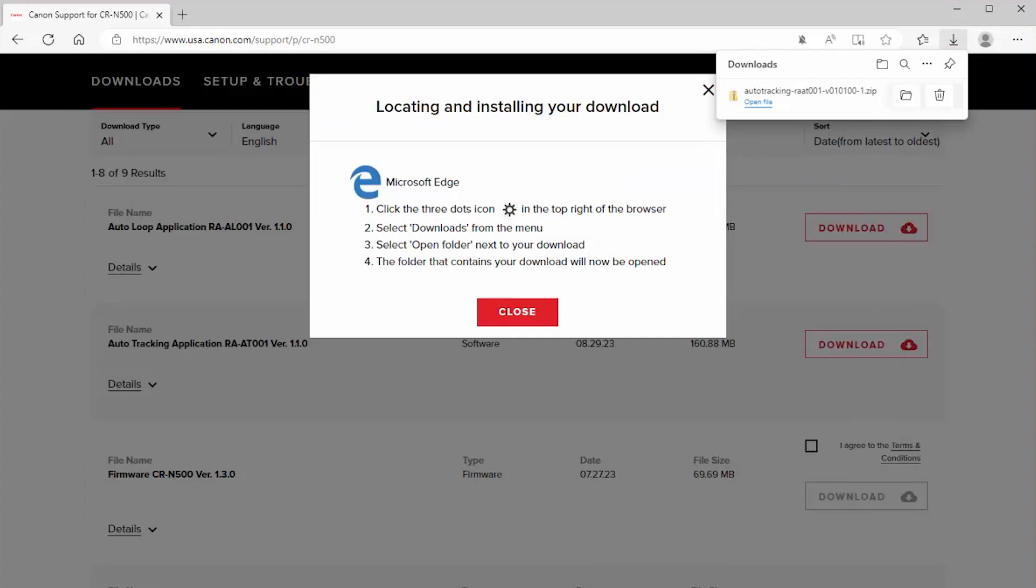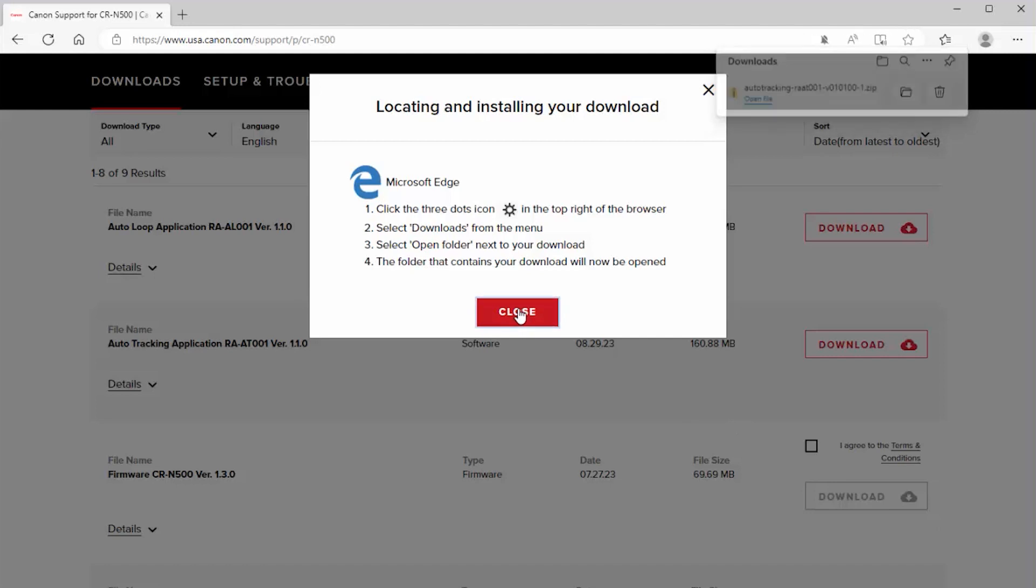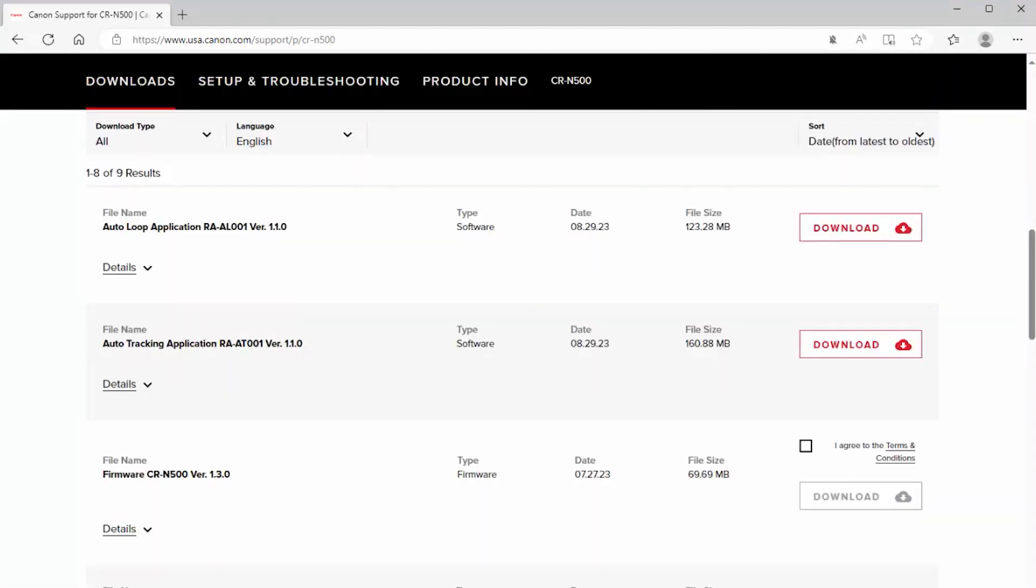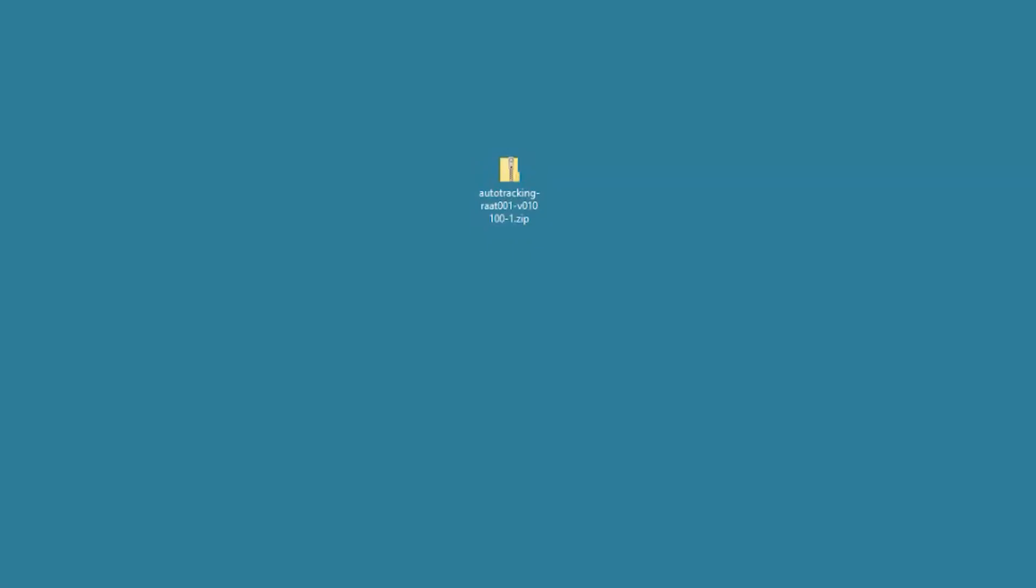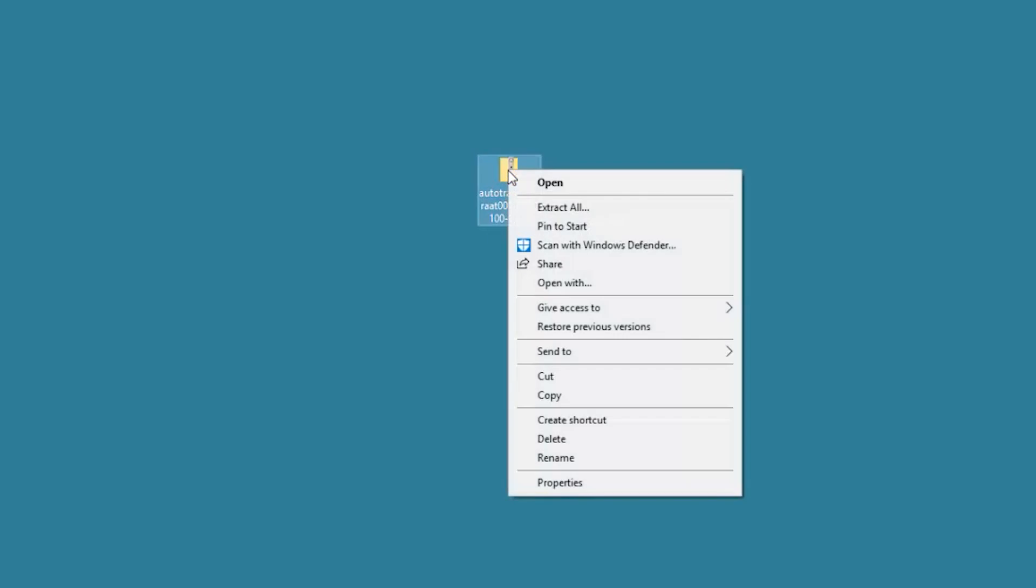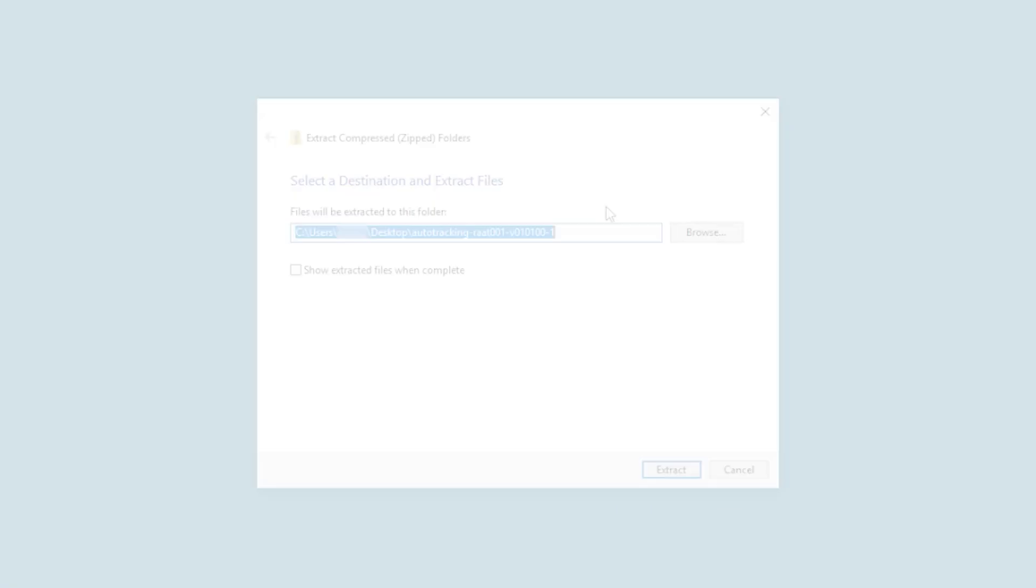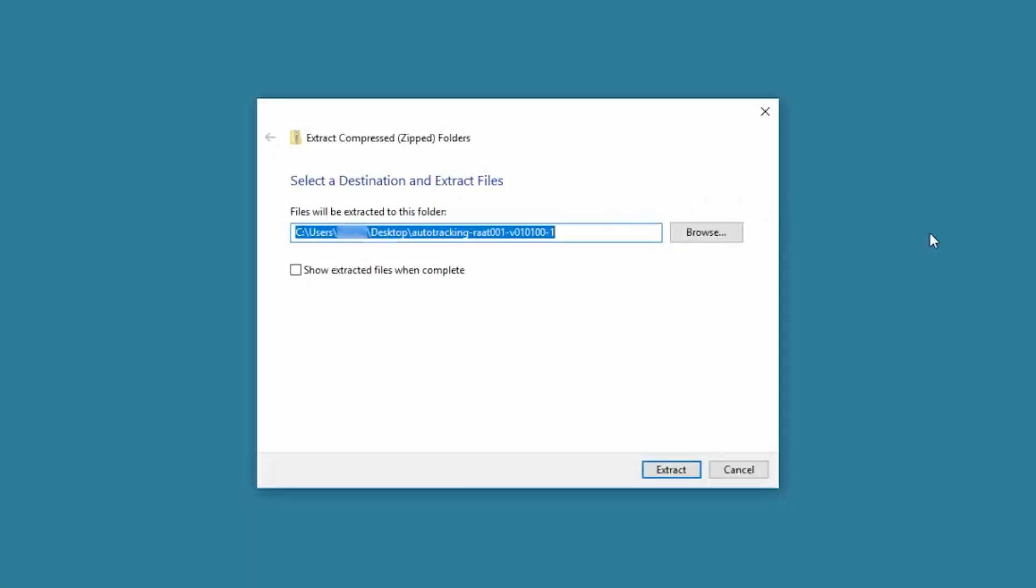Close the locating and installing your download screen. Now let's install the auto-tracking application. In this demonstration, we saved the autotracking.zip file to the desktop. Your file location may vary. Right-click the file and select Extract All. Select Browse to extract the file to any location on your hard drive. In this demonstration, we'll extract the files on the desktop. Select Extract to proceed to the next step.